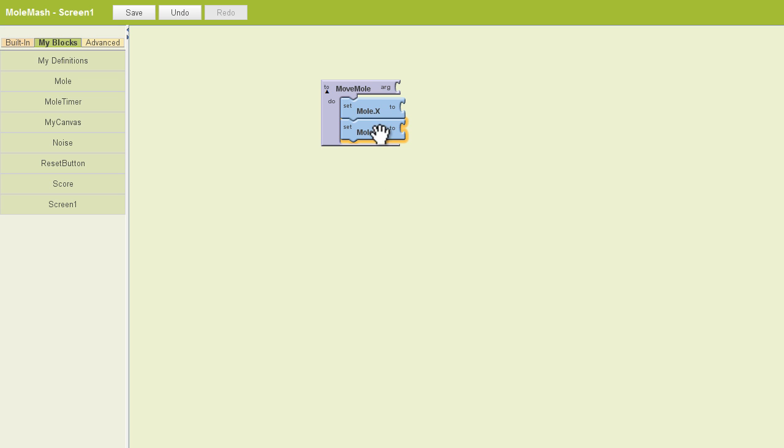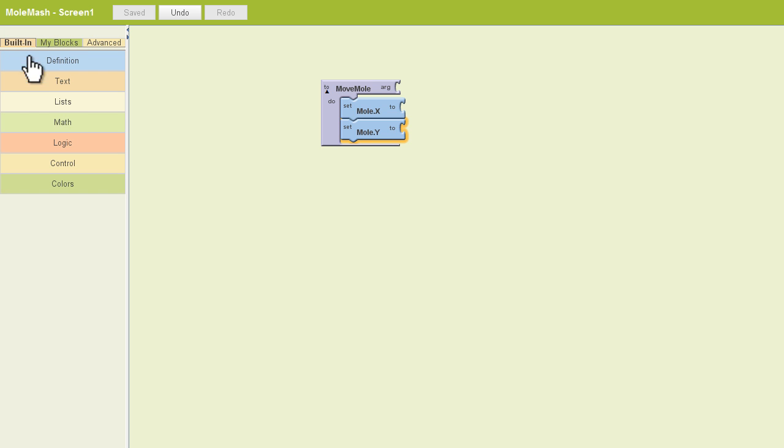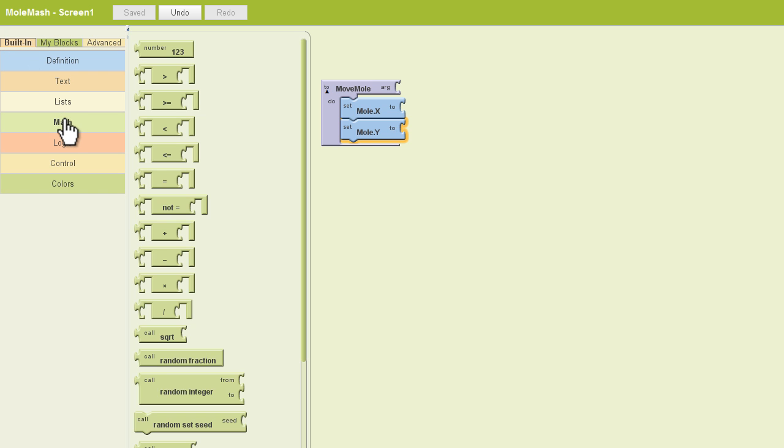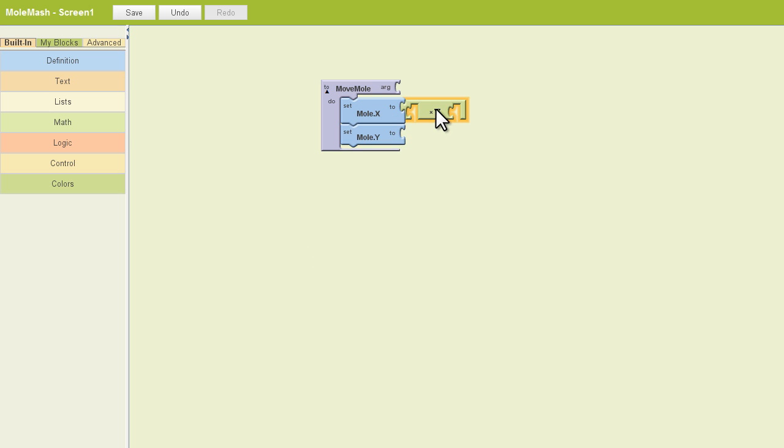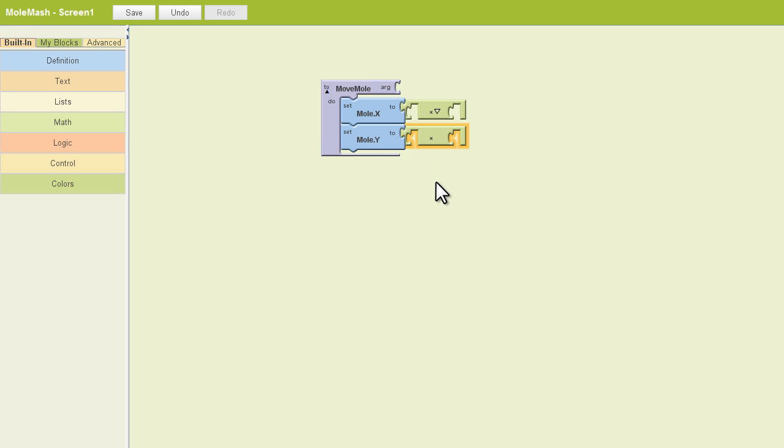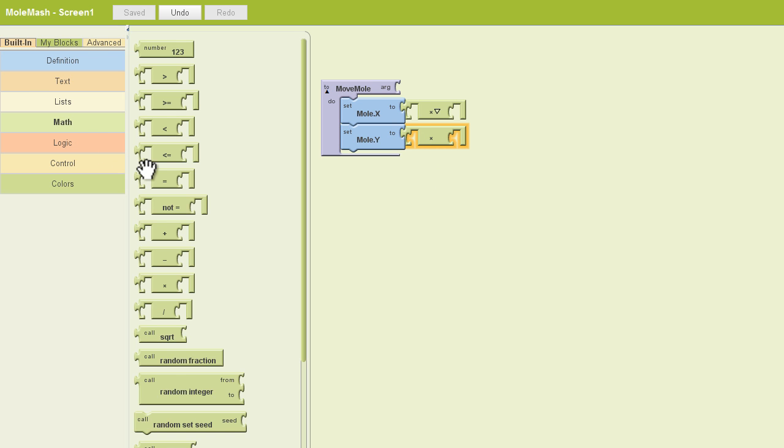So we're working with the ImageSprite coordinates here. Next, we're going to get a mathematical statement going. So we'll go back to our built-in tab, pull out our math drawer. And the first block we need is a multiply block. So that's the x, the old multiply sign. And I need two of those, so I'll copy this and plug one into Mole.y as well.